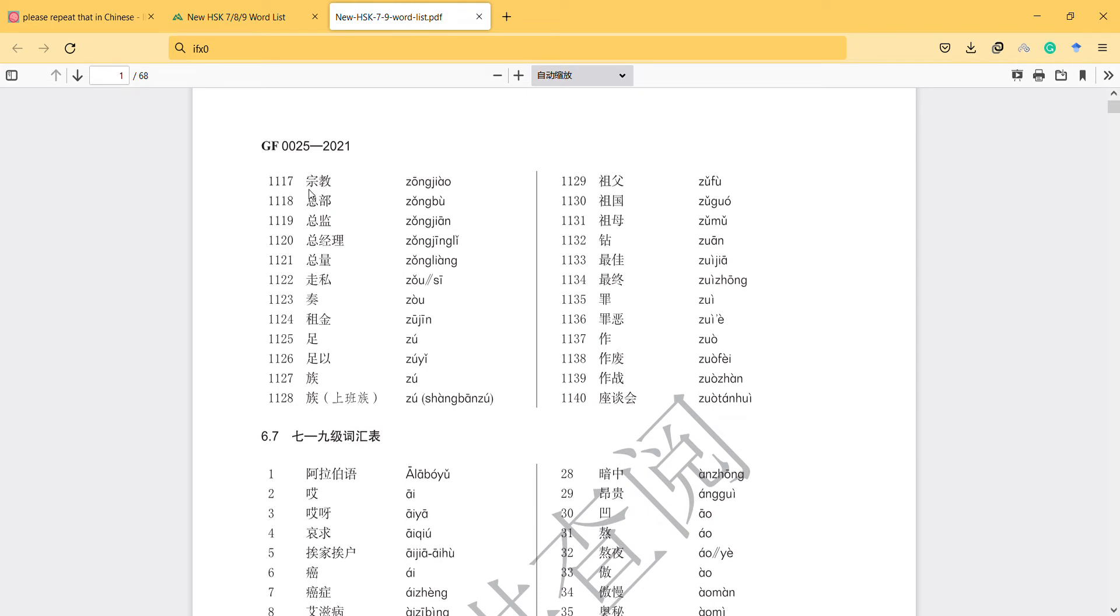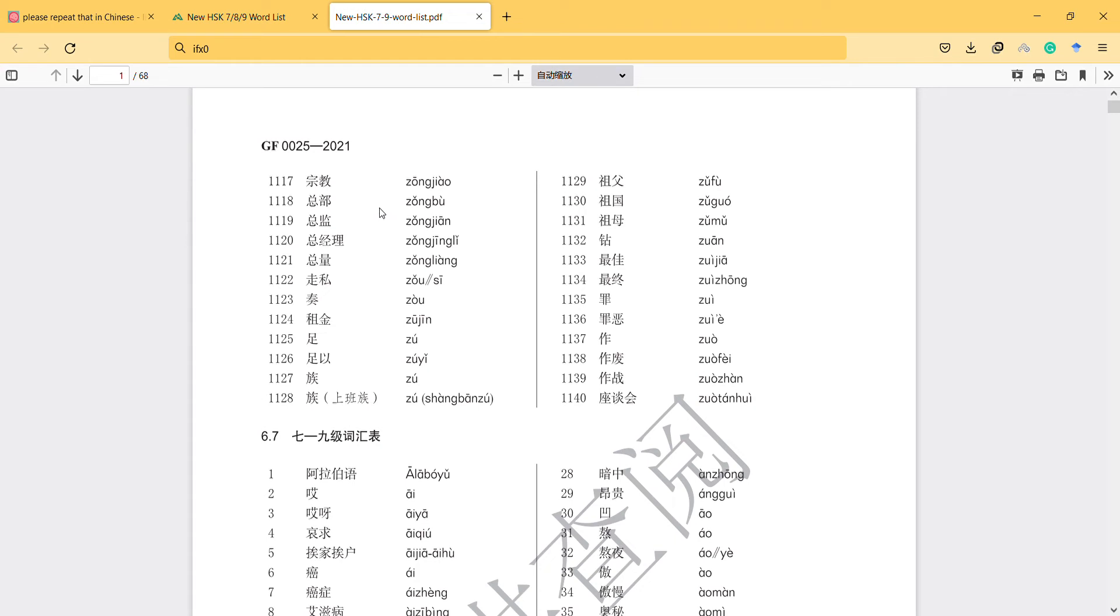And the first one is 'zongjiao' - religion. And the second one is head office, or directors, like chief inspector or something.